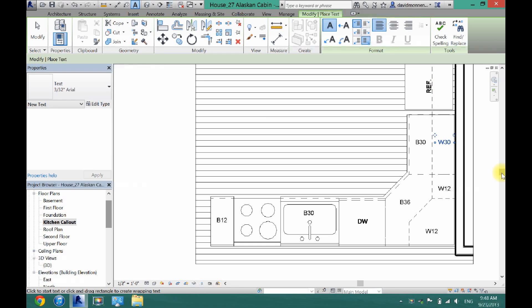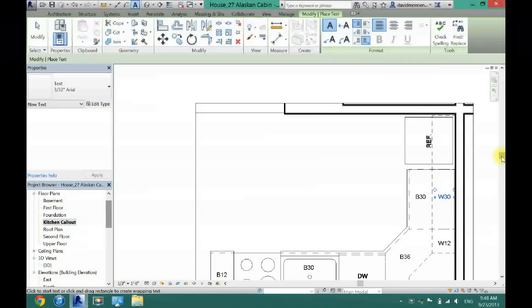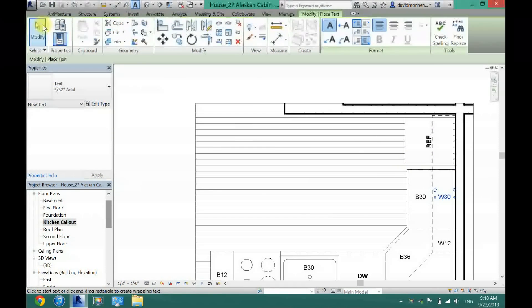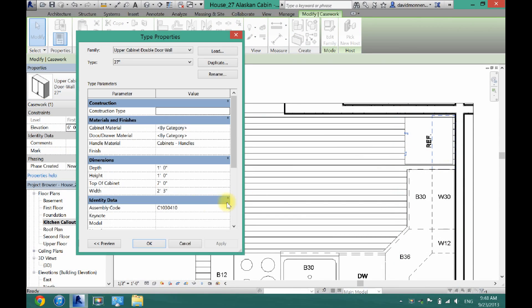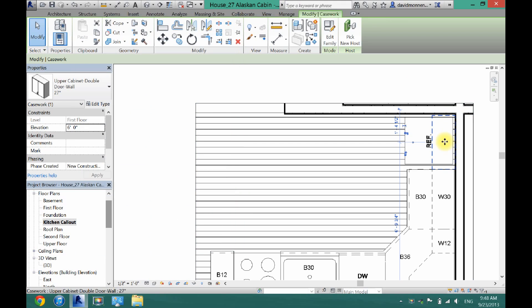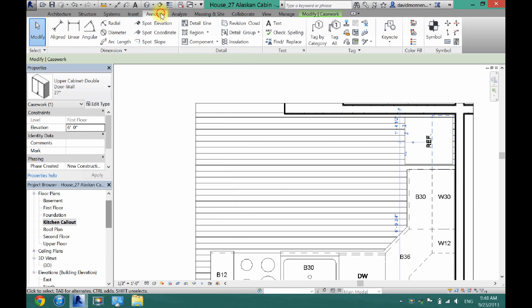And then this one right here, as you can see, it is a 27-inch, but if we go into edit type, I had to shrink this because it's above the refrigerator. So it's only one foot, so we are actually going to put that in here.